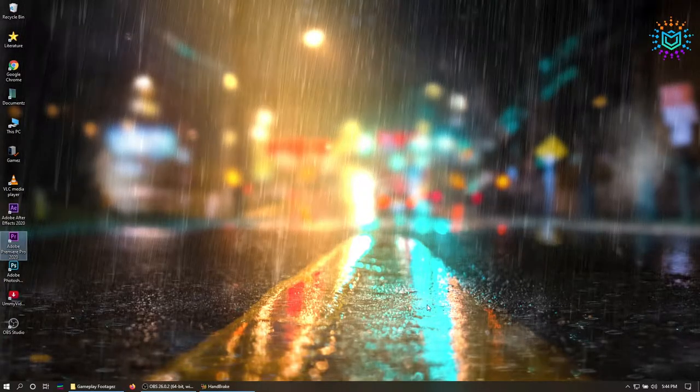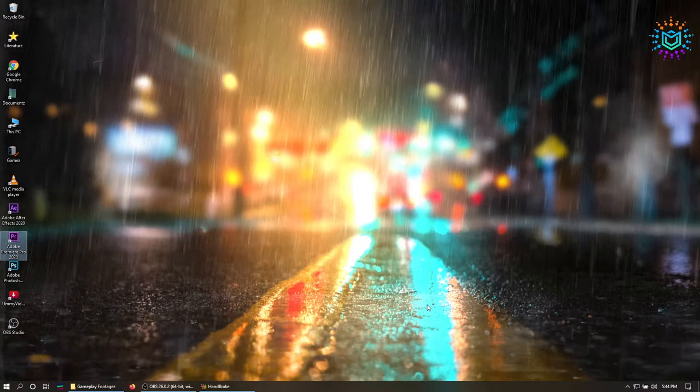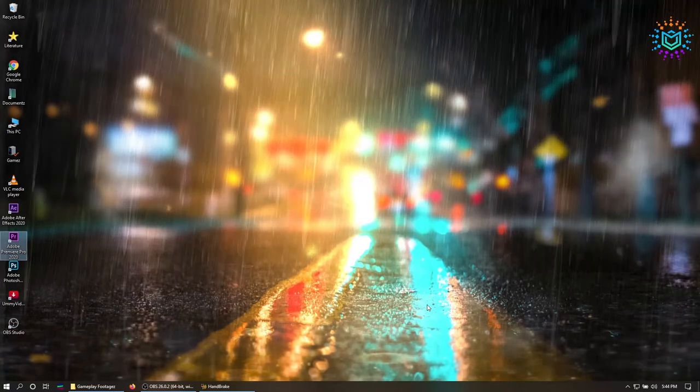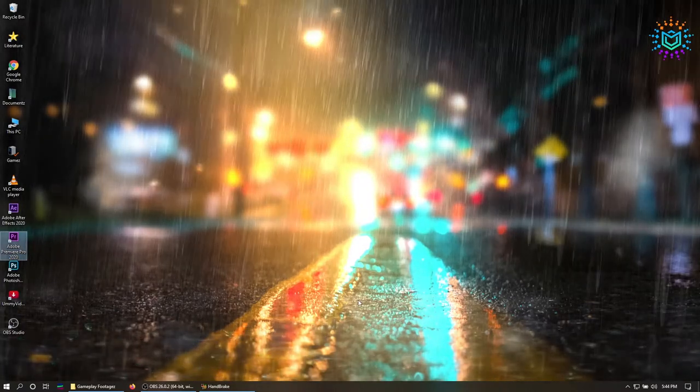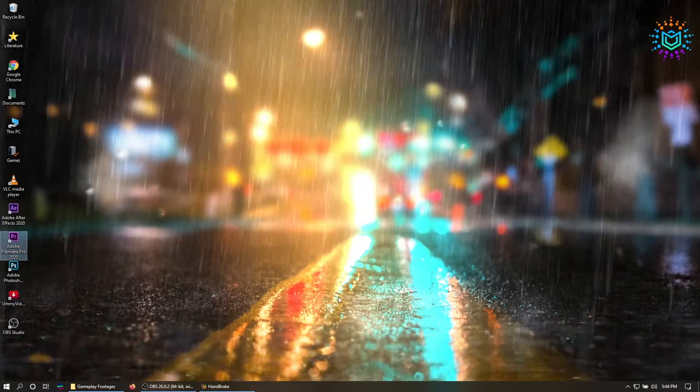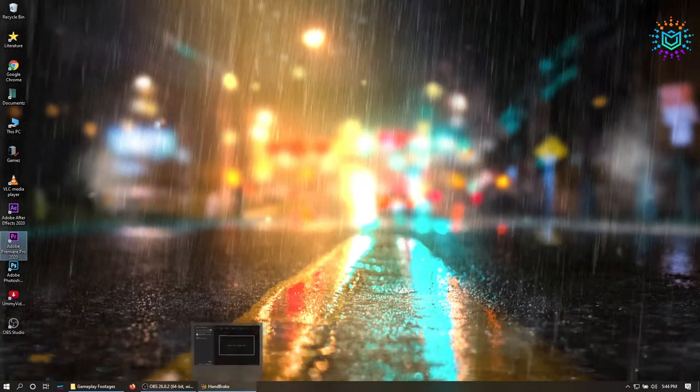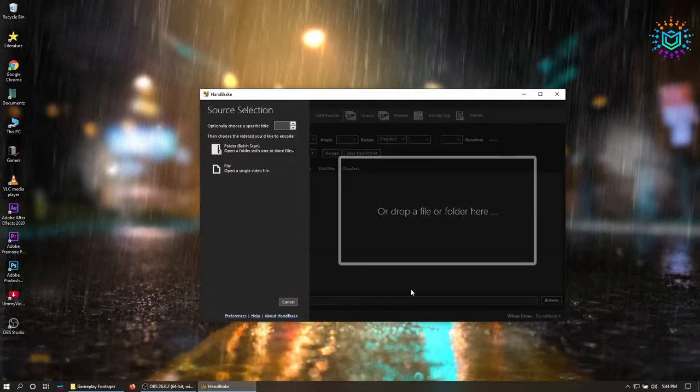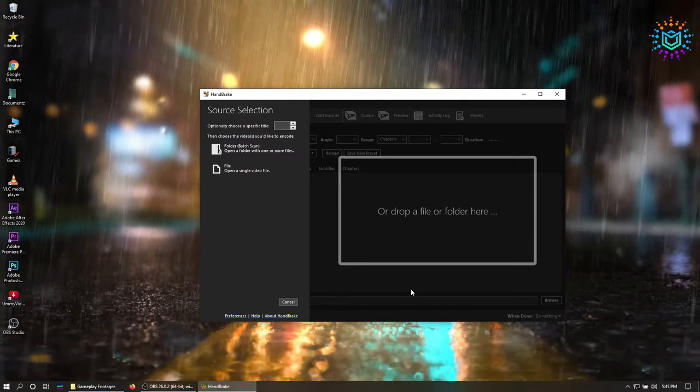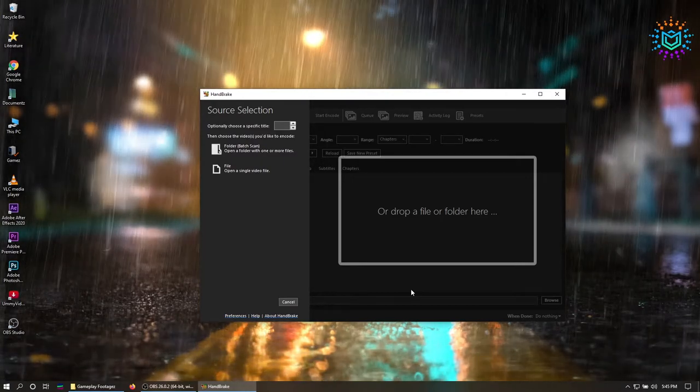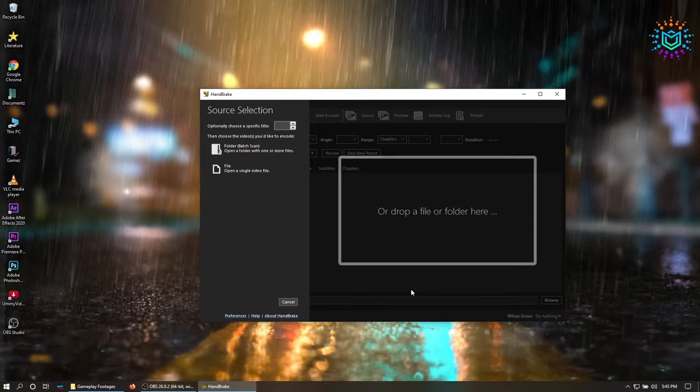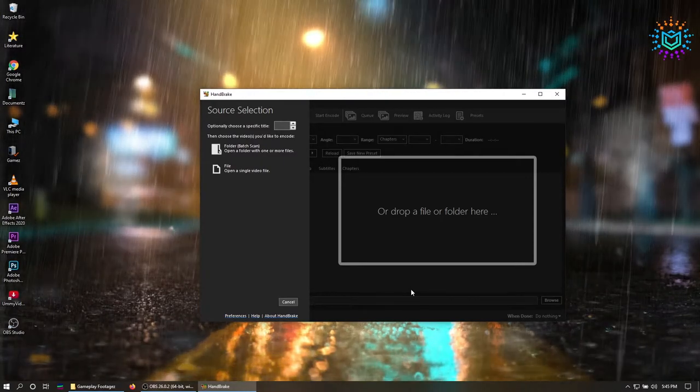So there's actually two ways in which you can solve this problem. The first one is by downloading a converter called Handbrake. I will link the download in the description so you can go ahead and grab that.